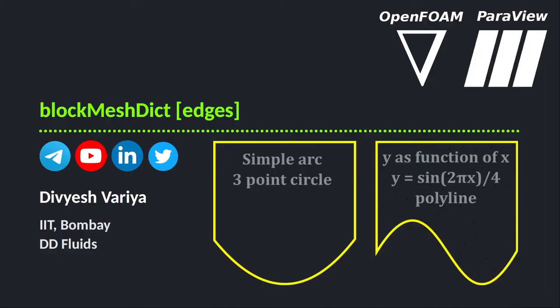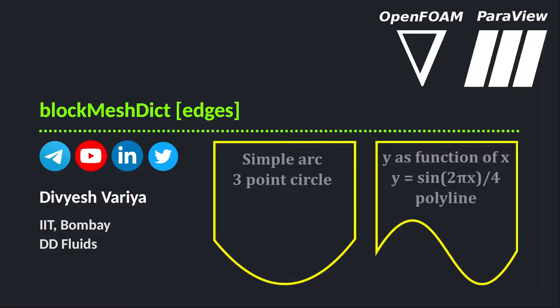Hello formers, this is Deveshwarya, welcome back to DD Fluids. In this video tutorial we will see how to create a curved geometry in blockMesh file using the edges section. There are a couple of options available in the edges section if you want to create a curved geometry. We have arc, polyline, b-spline curve, bezier curve, spline, and a few more options. Here we will see two options: arc and polyline. Using these two options we will create basic geometries. Let us start with the tutorial.